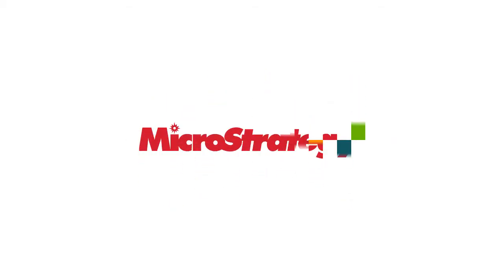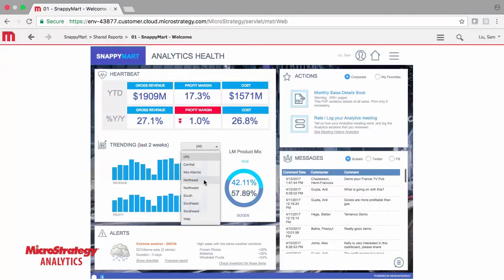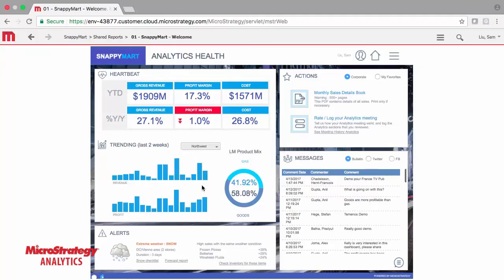This video demonstrates the critical capability dashboards and documents for enterprise analytics. MicroStrategy delivers graphical what-you-see-is-what-you-get design tools for creating pixel-perfect documents, invoices, statements, scorecards, and interactive real-time dashboards.